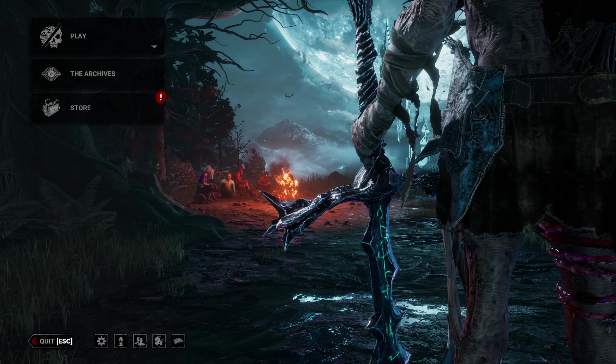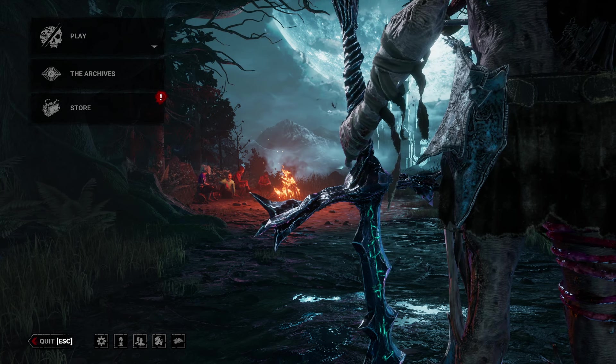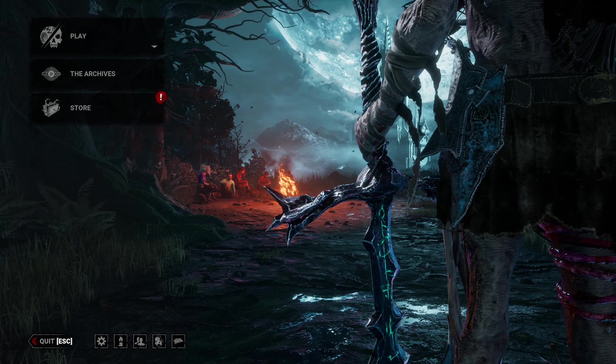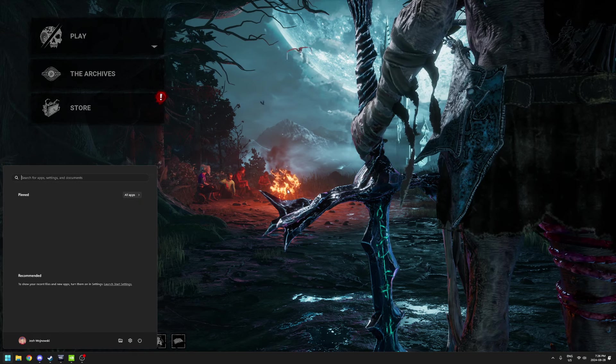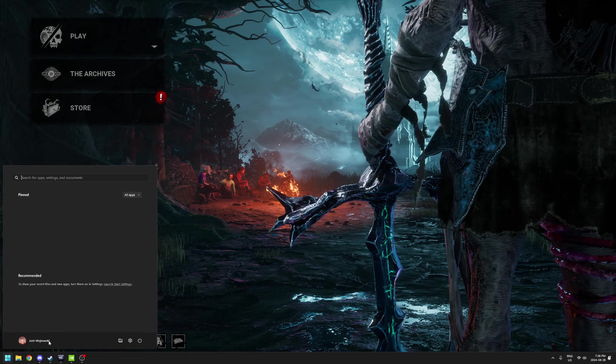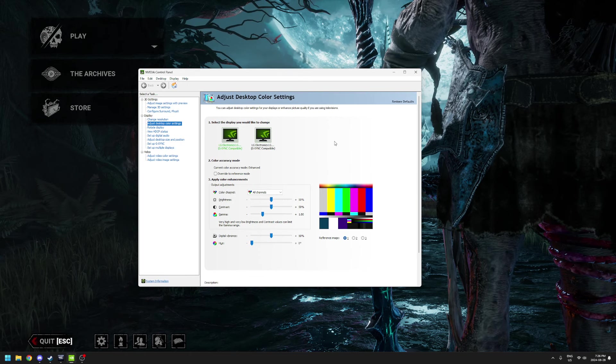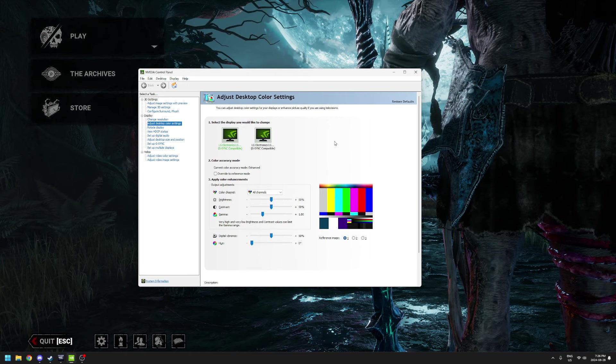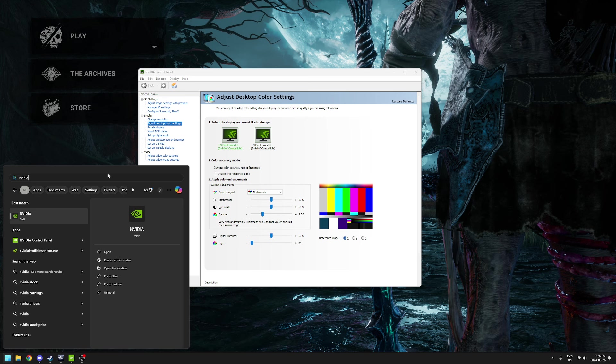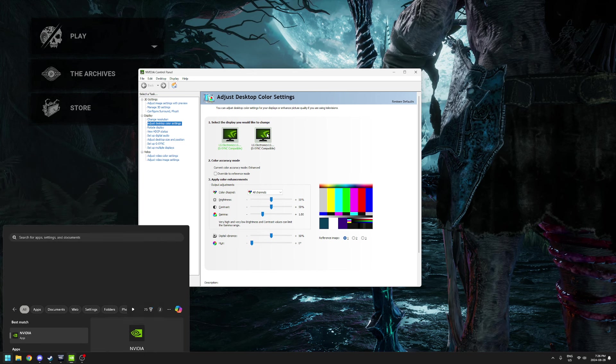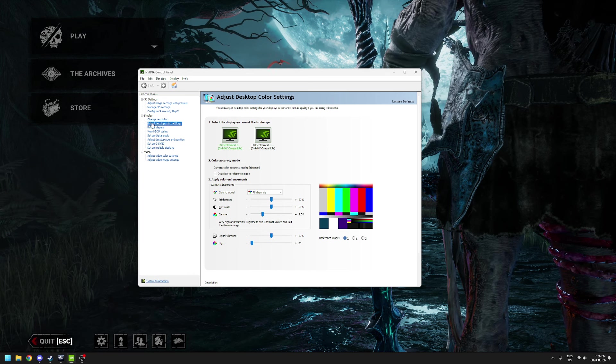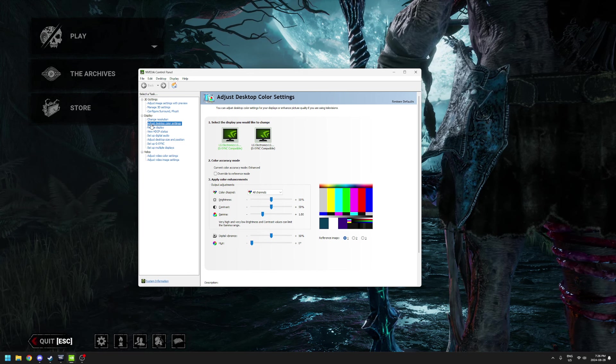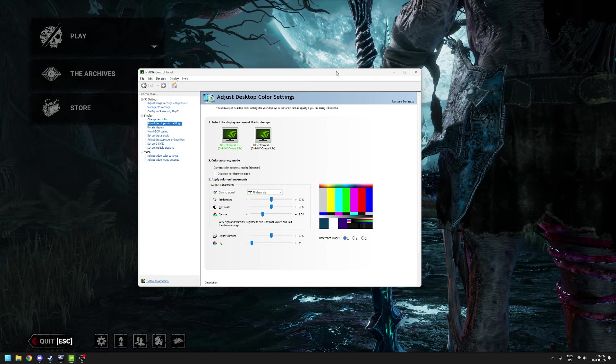What you're going to do is literally just go into Windows and open up NVIDIA Control Panel. You're just going to type it - display, video, the video control panel - and click on it.